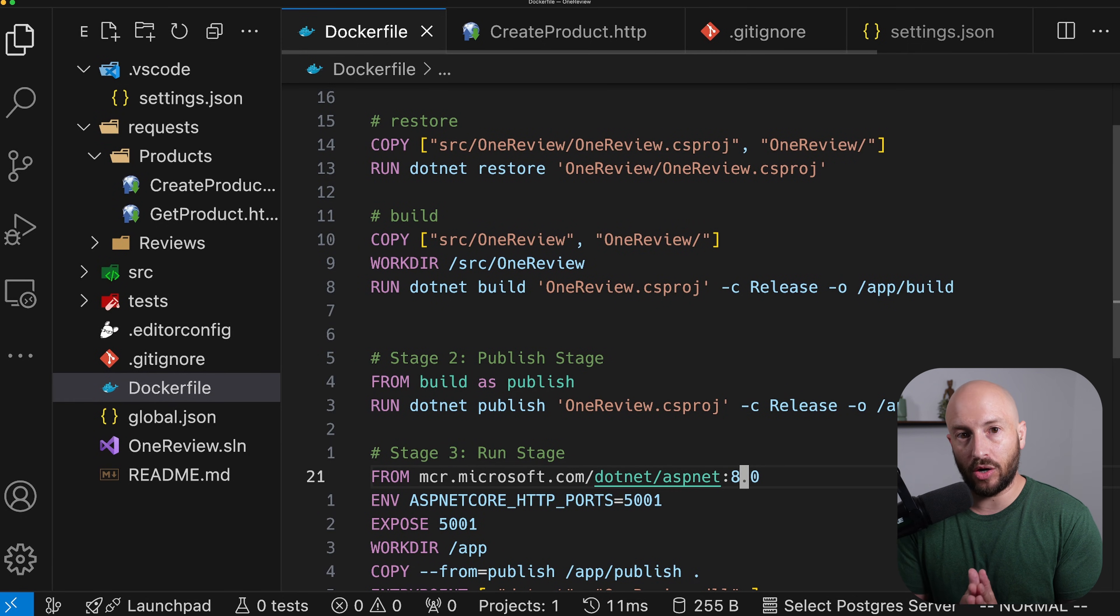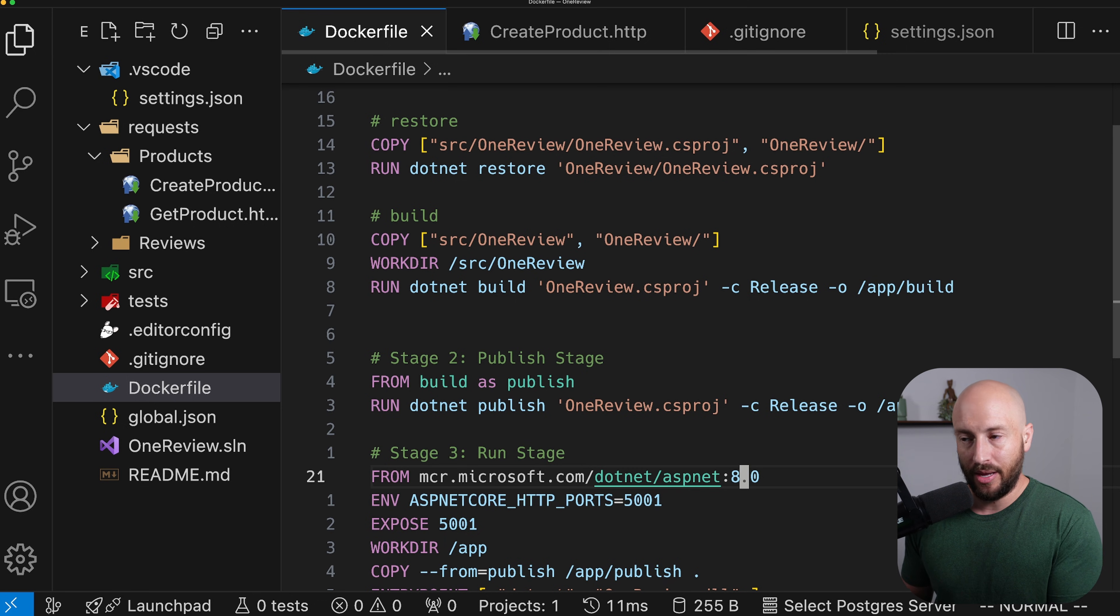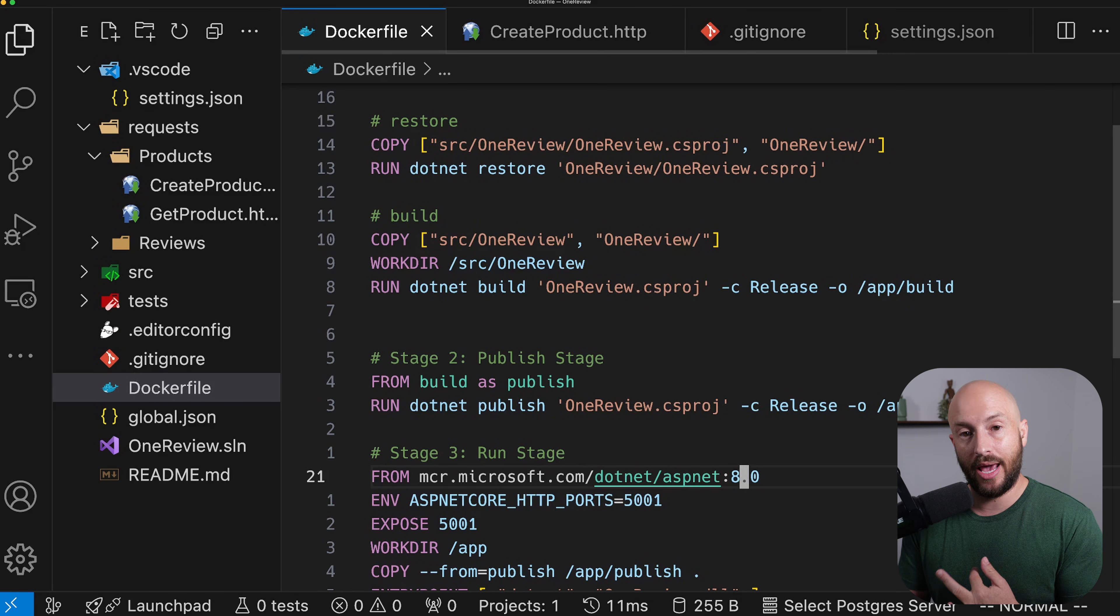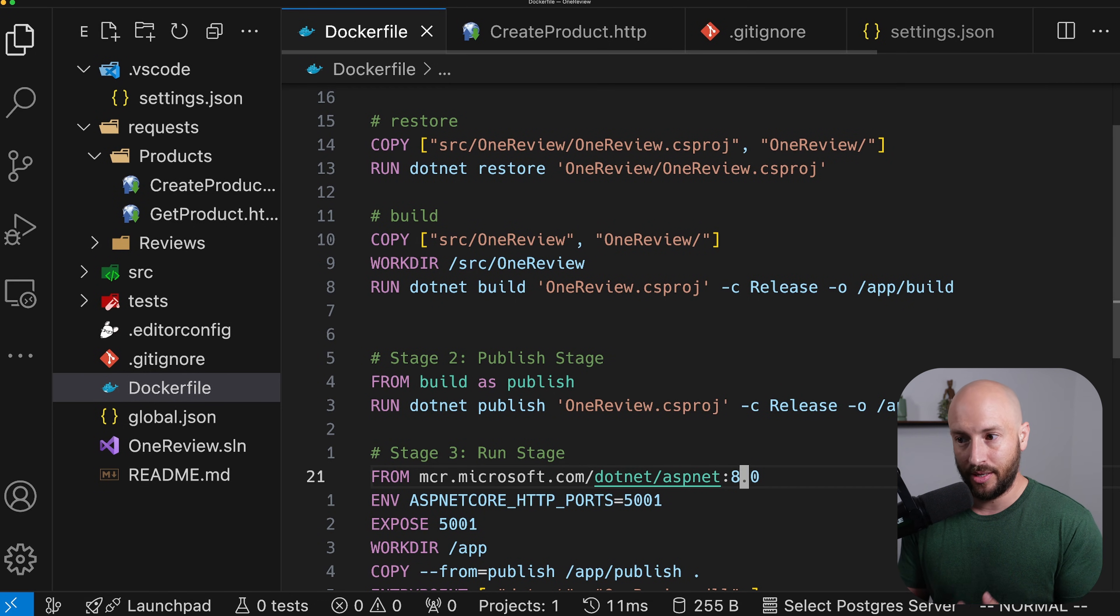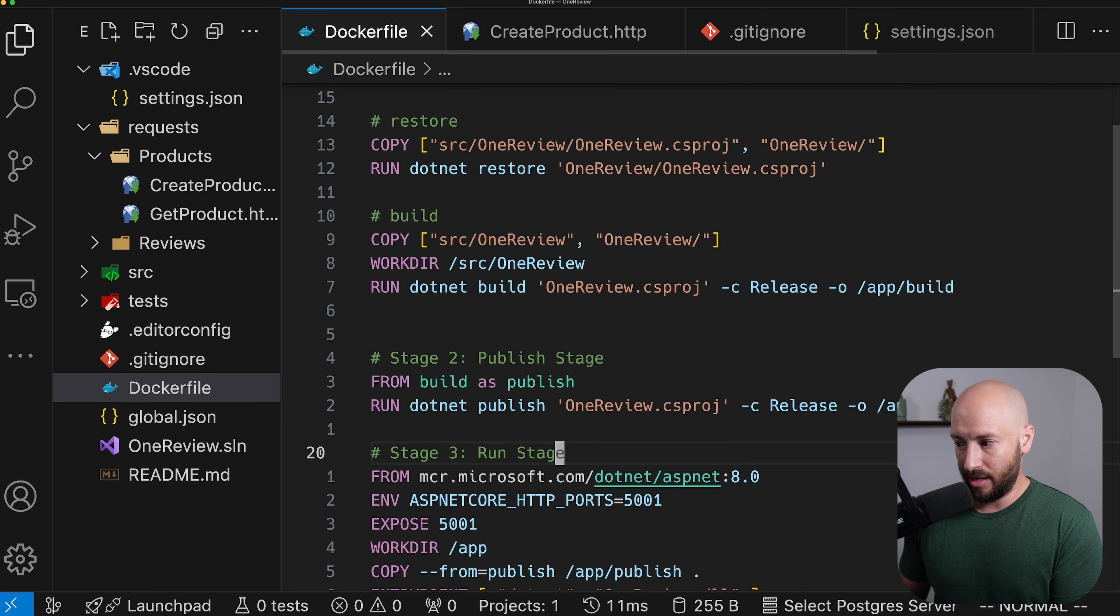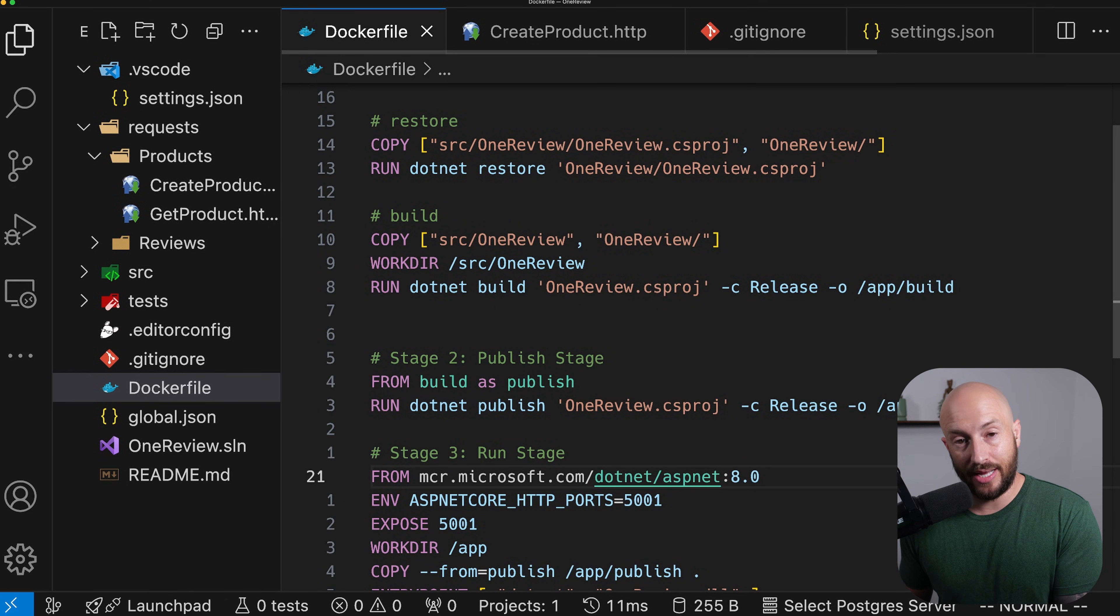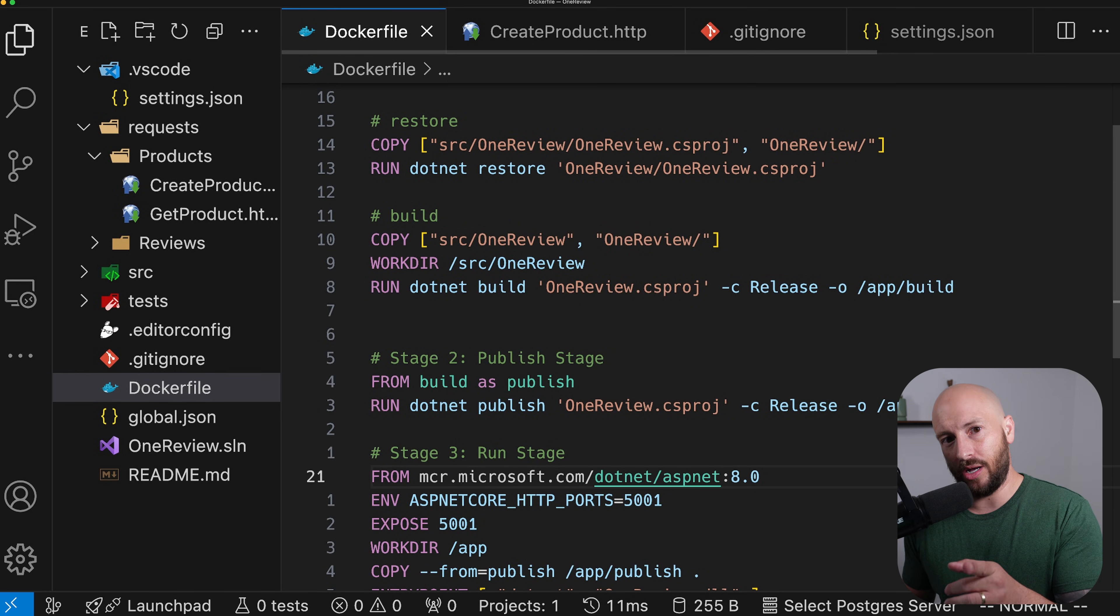Now in the next video, then we're going to be adding a Docker compose file because I want us to be able to say Docker compose up and have both our application and a Postgres database both start. And that will have seamless integration between our application and the SQL server. And then we can start talking to a real database. So if that sounds interesting, make sure to smash the subscribe button and I'll see you there.